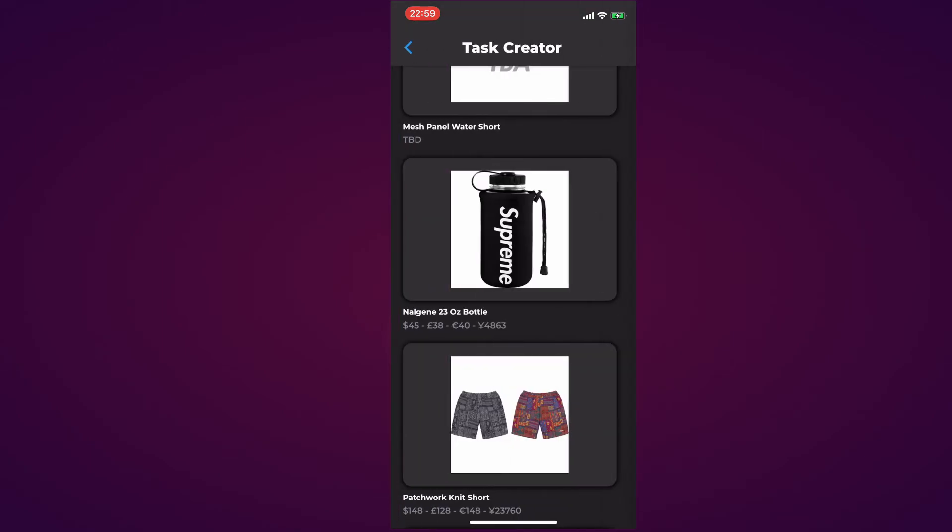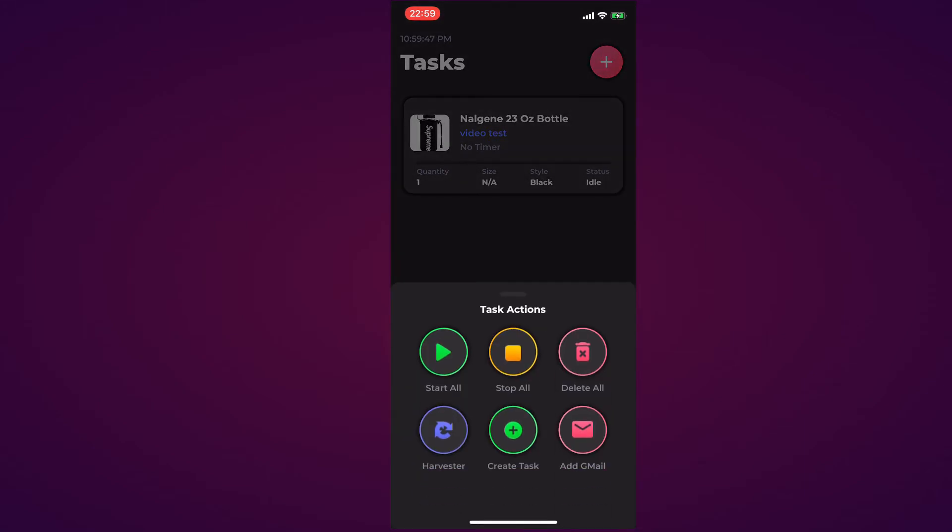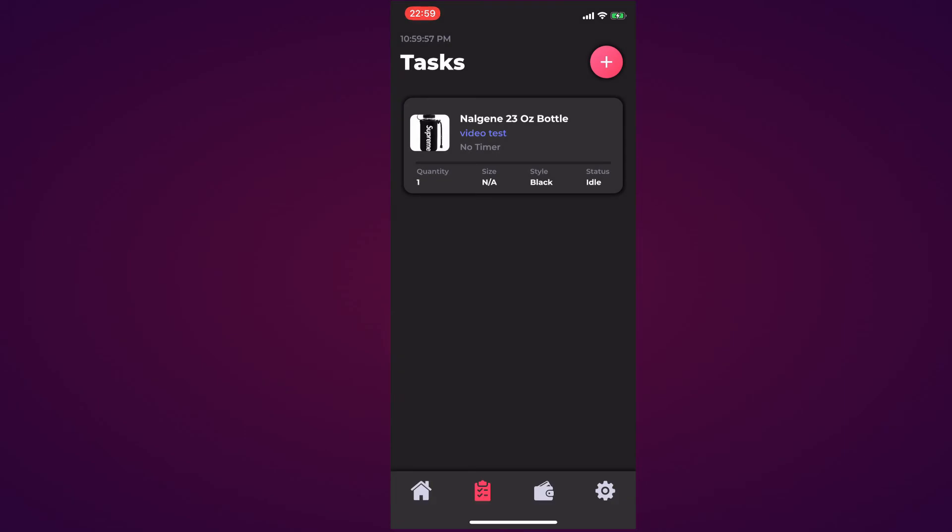I'm going to hit okay and back out. As you can see my task is ready to go. Now what I can actually do: if I hit this addition button I can Start All, Stop All, Delete All, and also Harvester, Create Task, and add GMO like I said before. However those are for all your tasks.